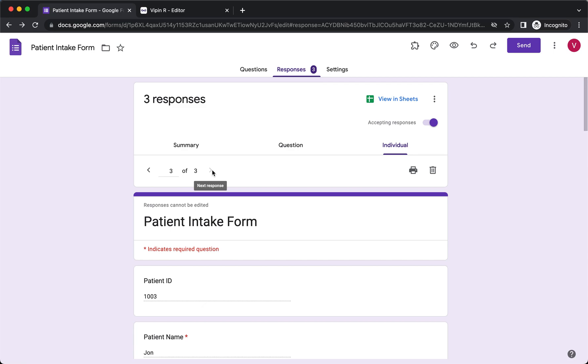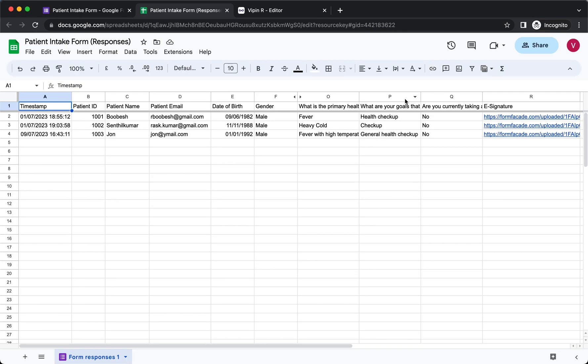To view the responses in Google Sheets, click on View in Sheets. In Google Sheets, each question in Google Forms will be added as columns and each form submission will be recorded as a row.